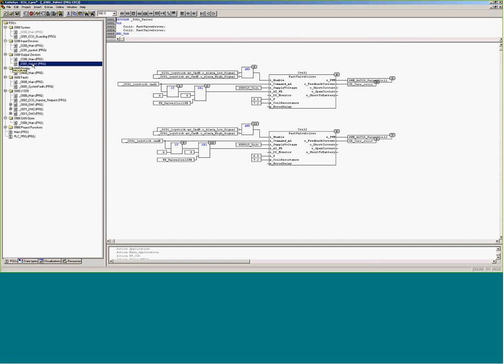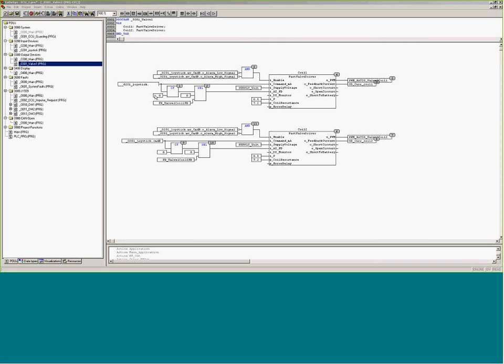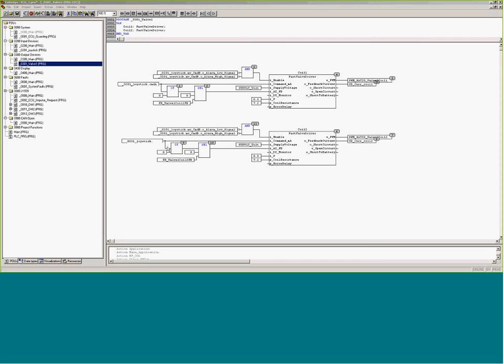And then we'll go to our O301 valve one. Understand that the command A and the command B are coming from O201 joystick. That's why it says O201 underscore joystick dot command A dot command B. Once again, if you were keeping that in, and you had the dot. It's saying variables that are available in that other POU can be brought over into this POU.